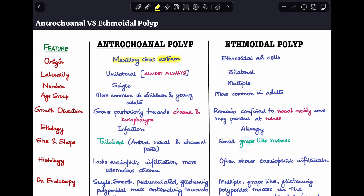Next is age group. Antrochoanal polyp is more commonly seen in children and young adults, whereas ethmoidal polyp is more common in adults.